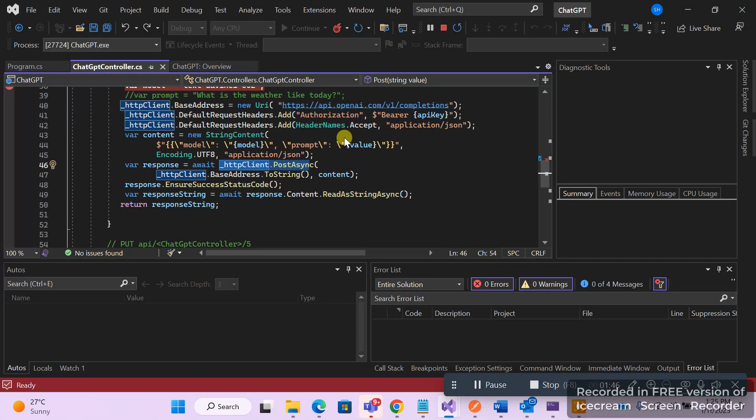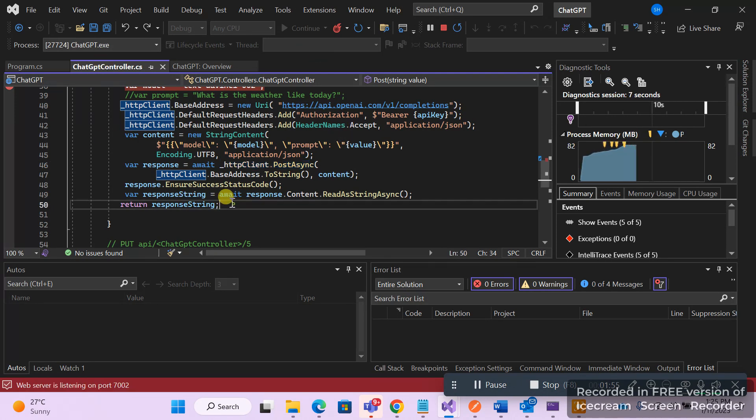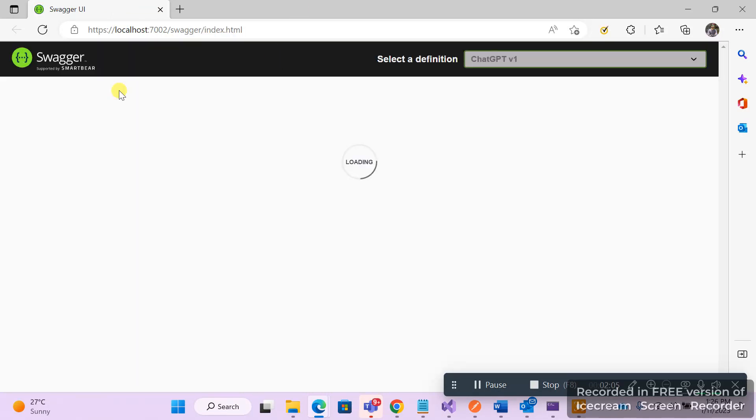Have a PUT method or POST method, and then write your business logic over here. This can of course be refactored, but just for the demo purpose I've kept the business logic in the controller itself. Now once you run the solution, you will have a Swagger interface.